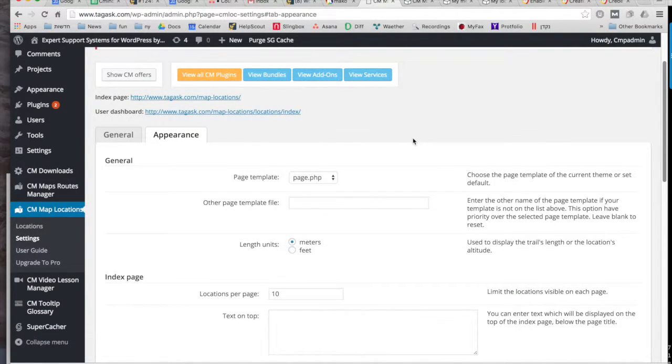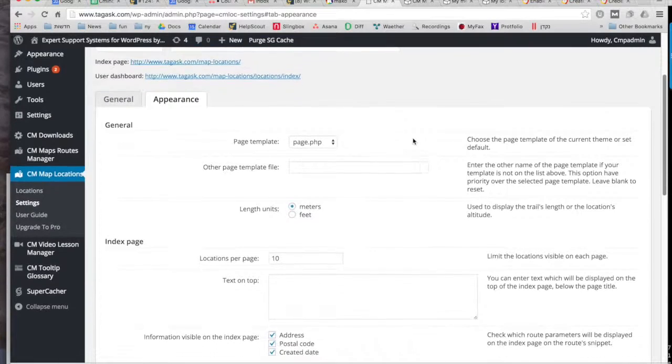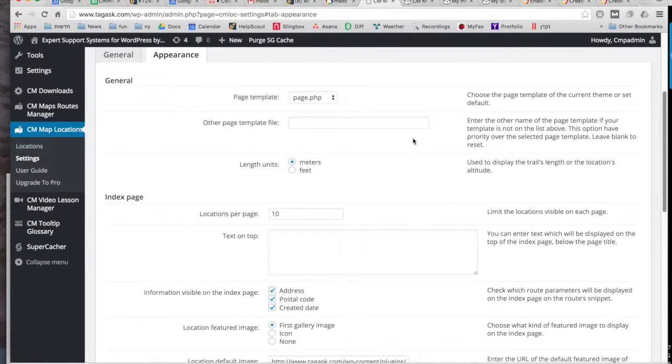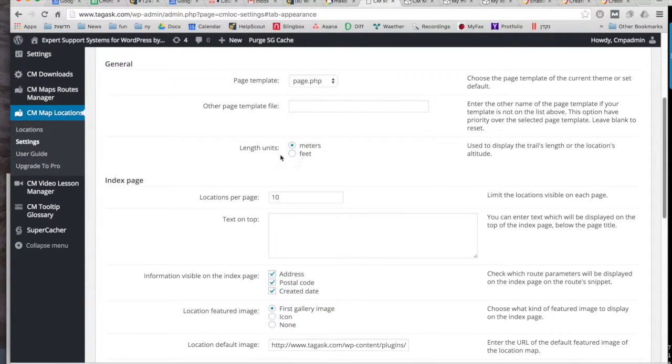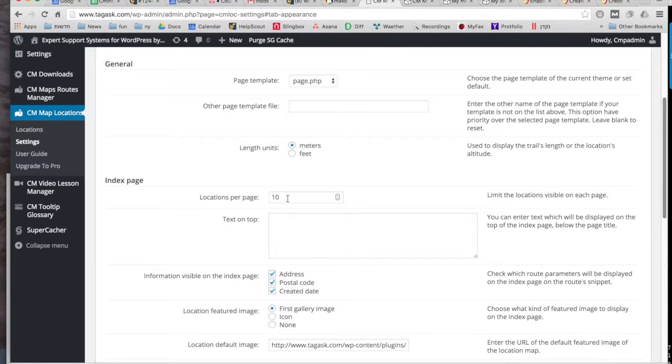So if you go back to the settings, you can also customize the appearance and the units, so how many locations can be added and there are a few more details here that you can customize to your liking.